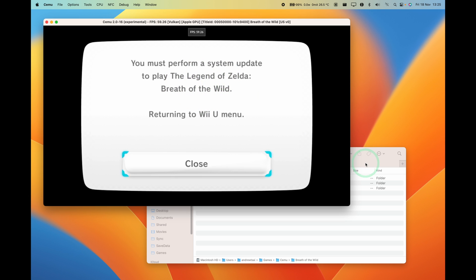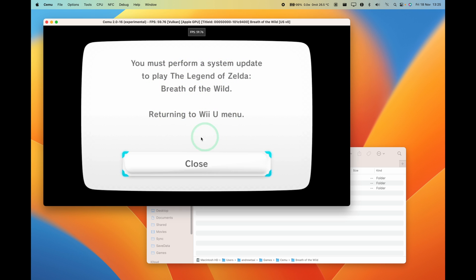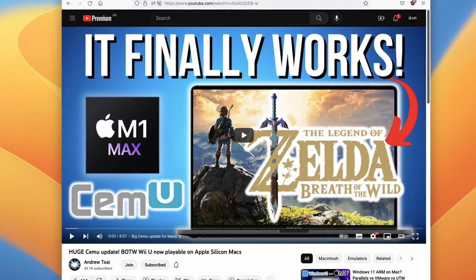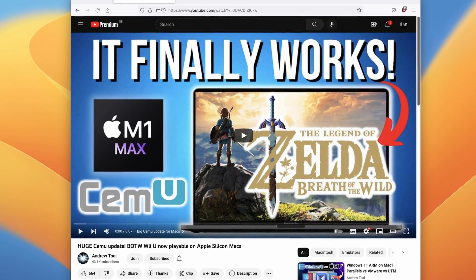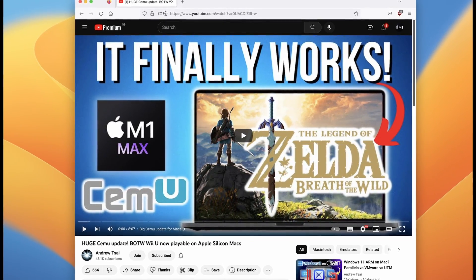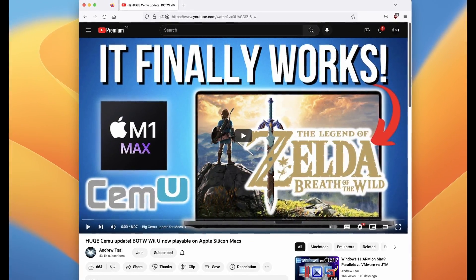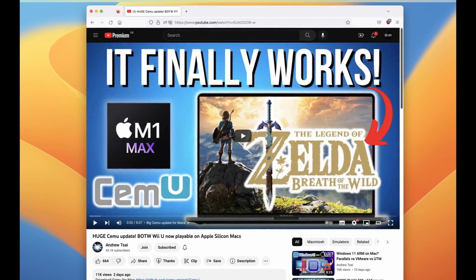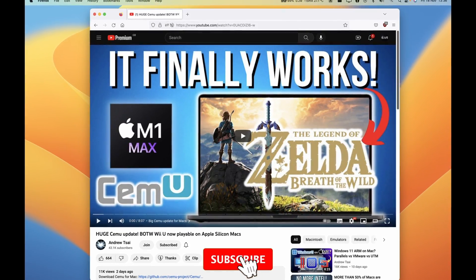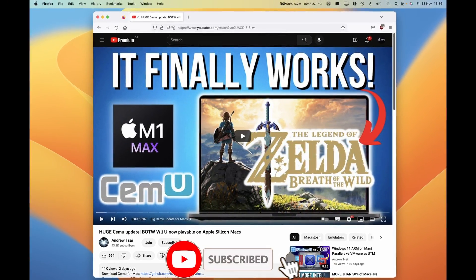So today I'm going to show you how to avoid issues like this where you cannot run The Legend of Zelda Breath of the Wild. It's asking you to basically apply the update, and today I'm going to show you how to do this. If you want to find out how to run and emulate Wii U games on the Apple Silicon Mac, then please make sure to follow my first tutorial. If you want to keep up to date, then please make sure to subscribe to this channel too.